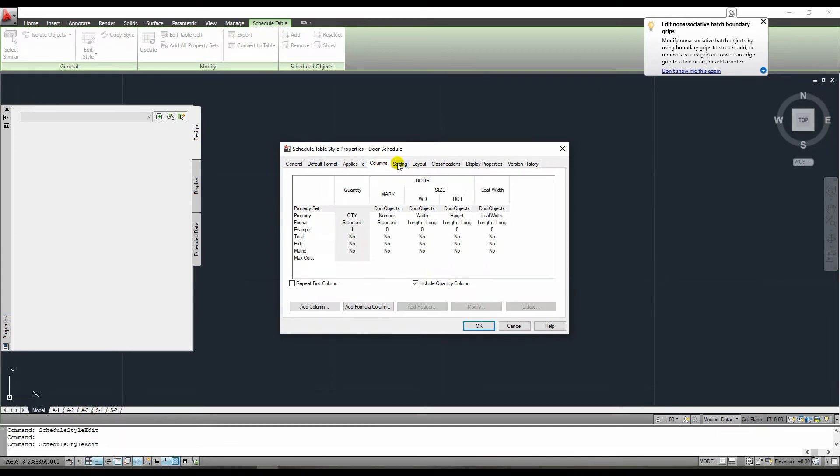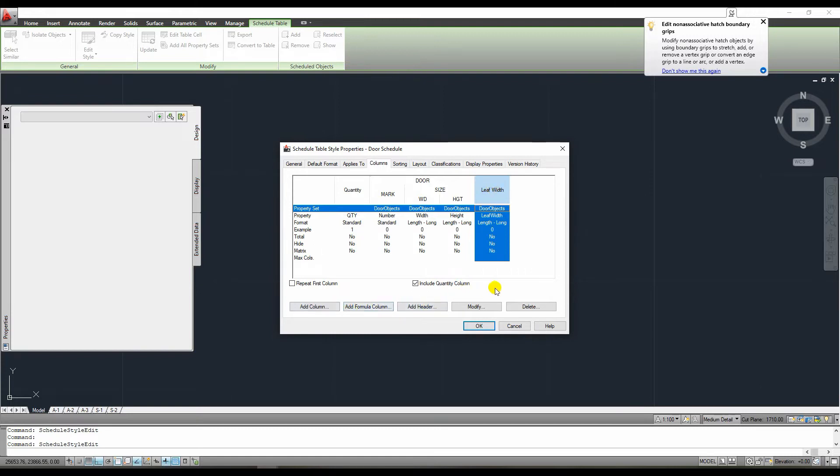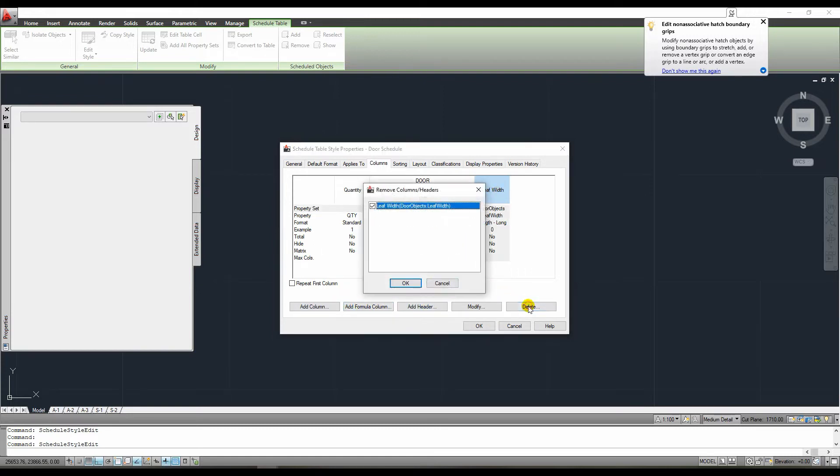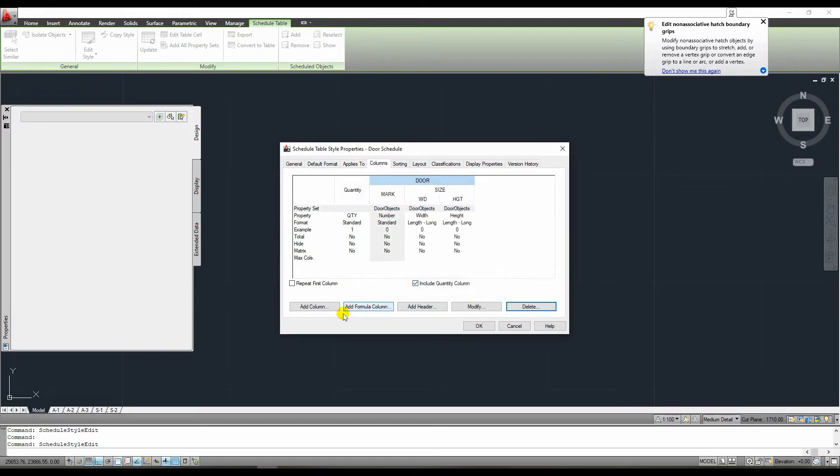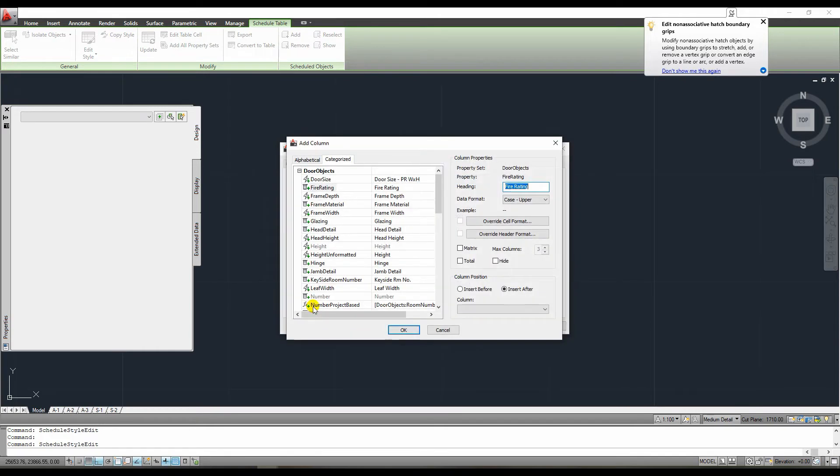We also have the option of removing or adding columns. If we want to delete a column, we simply select the column and press the delete button. We have the option of adding a new column as well. To add a column, we simply need to press the add button.